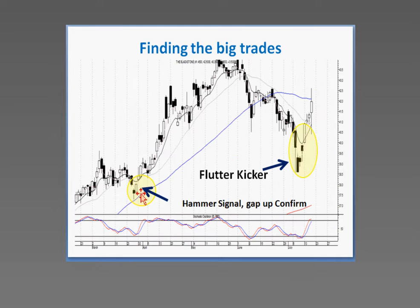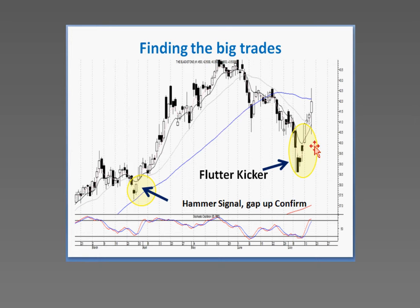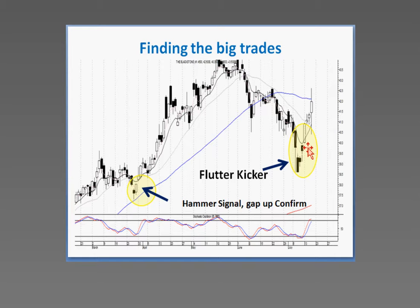This is how we find the big trades. There's kind of your left-right combo with a gap up. You can also analyze that it did it right off the 50-day moving average. This is BX, Blackstone — notice the flutter kicker signal. This is what we try to identify: where these signals are occurring and what signals are occurring. Out of the 50 or 60 signals, we've narrowed down to the 12 major signals. And there are about six or seven patterns.